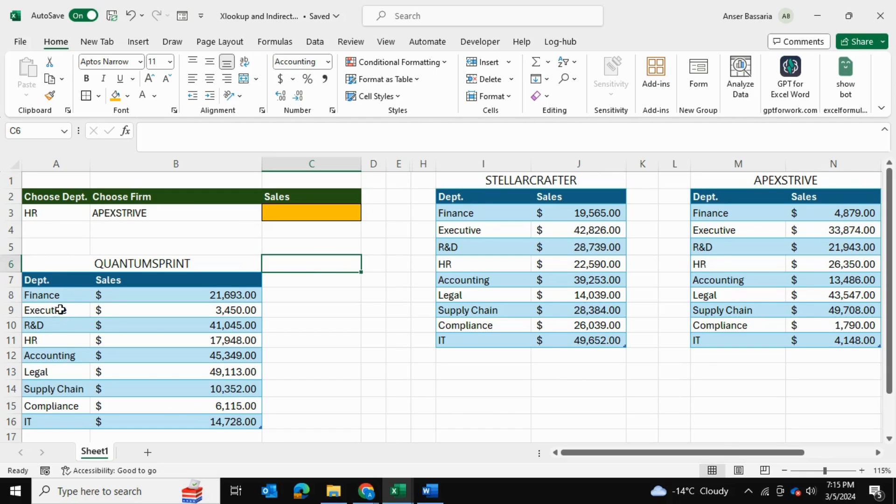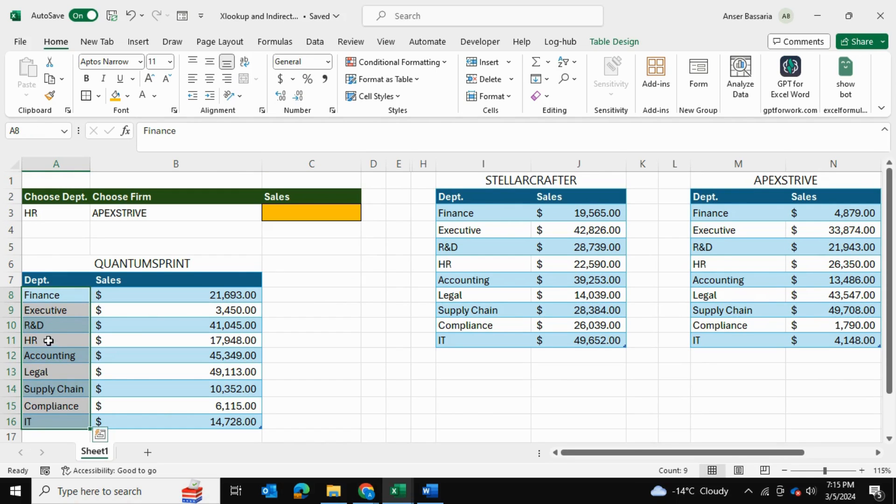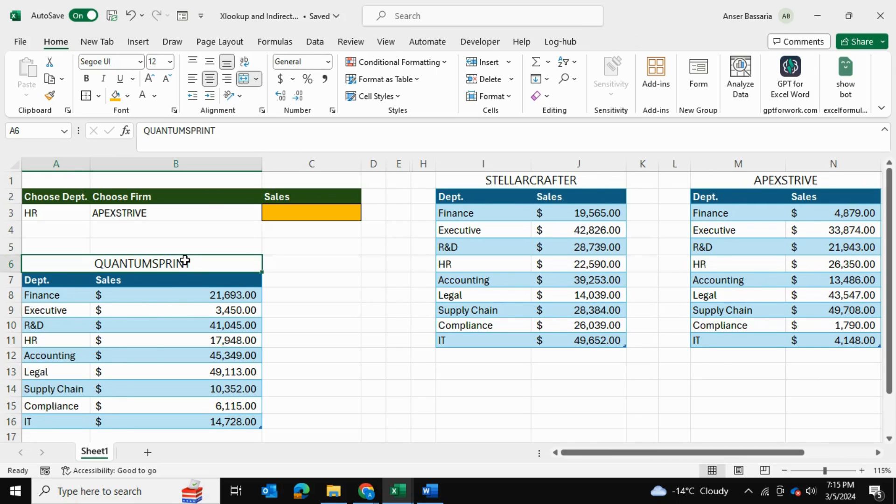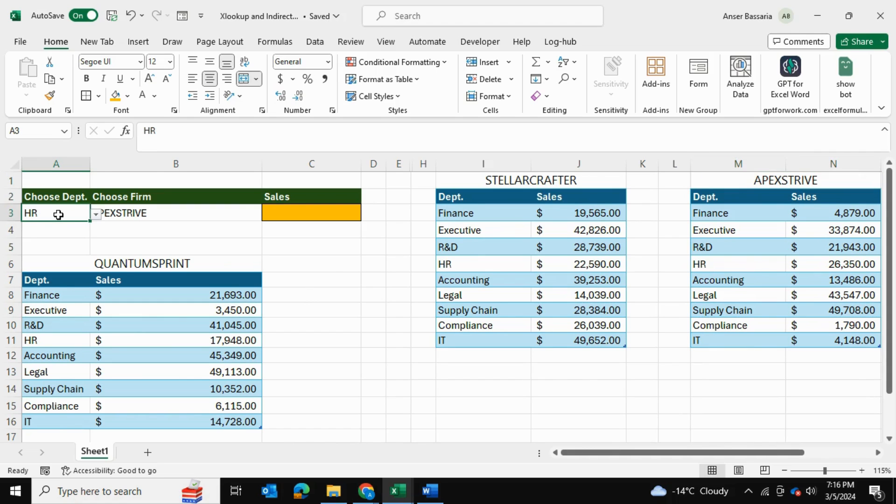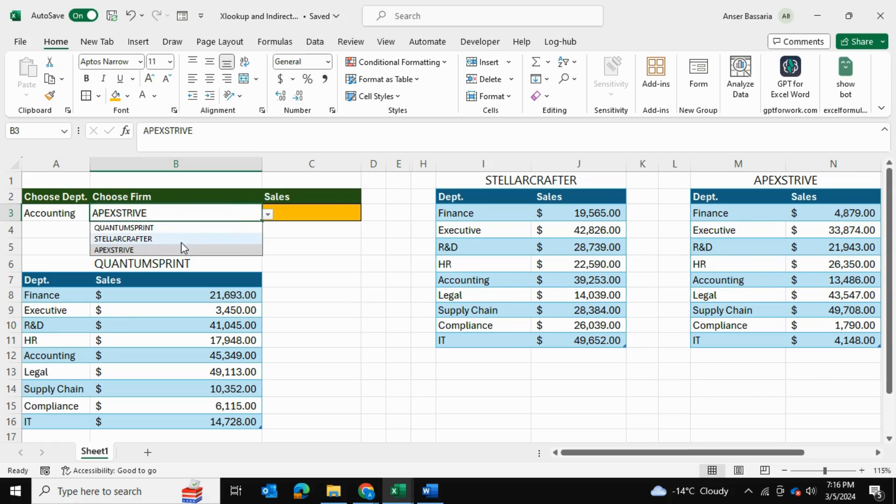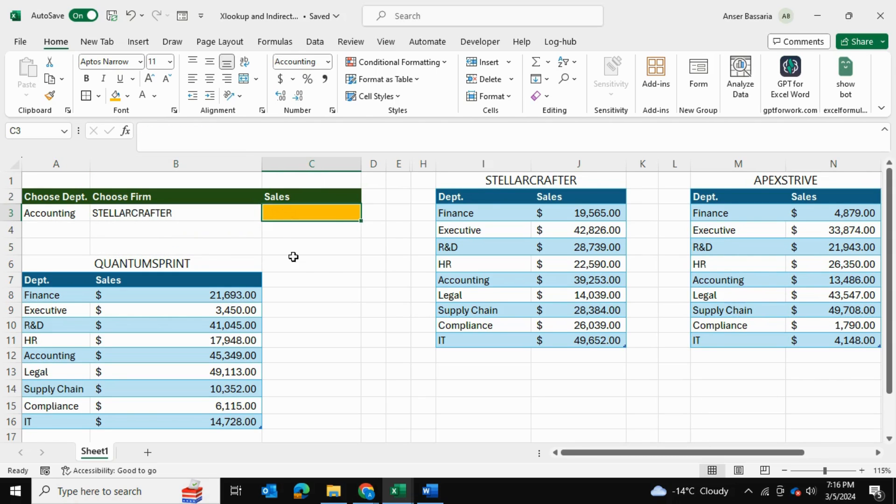Now as you can see all of these departments, there are about eight departments, and each of these three firms have these eight departments: the first company being Quantum Spirit, then Stellar Crafter, and then Apex Stripe. So these three companies have these eight departments and we want to be able to select a department and then select a company for which we're looking for that department and return the sales figure.